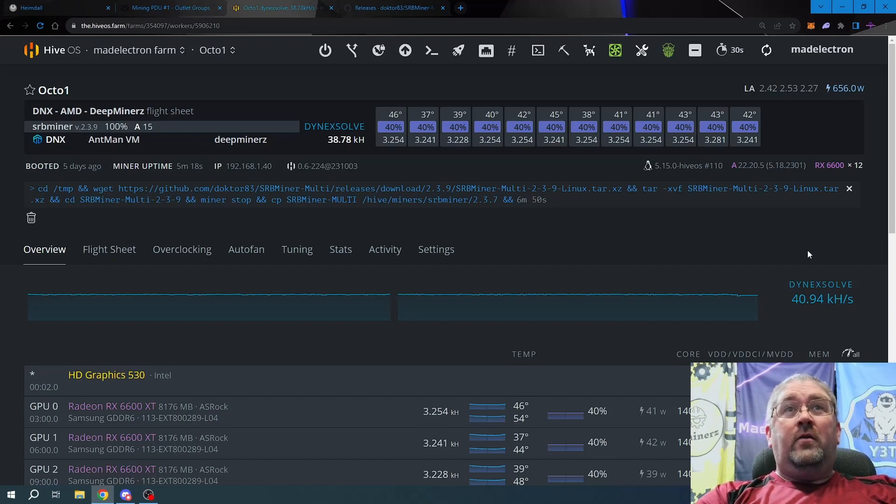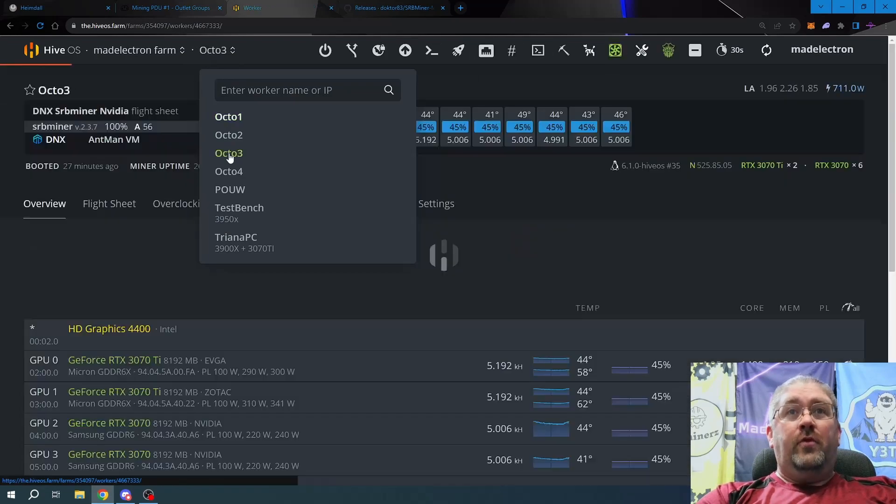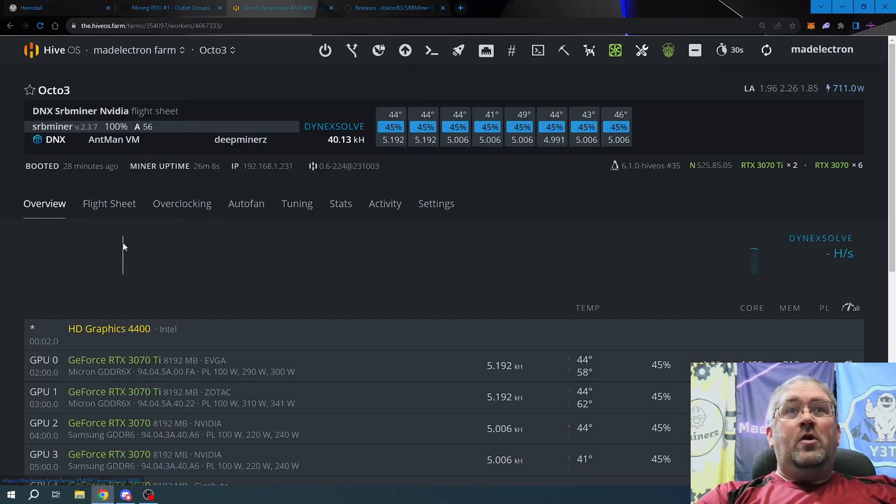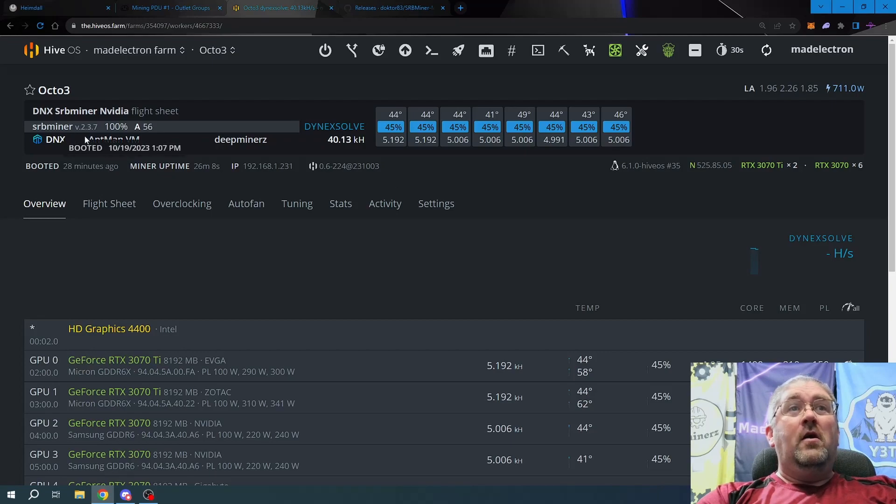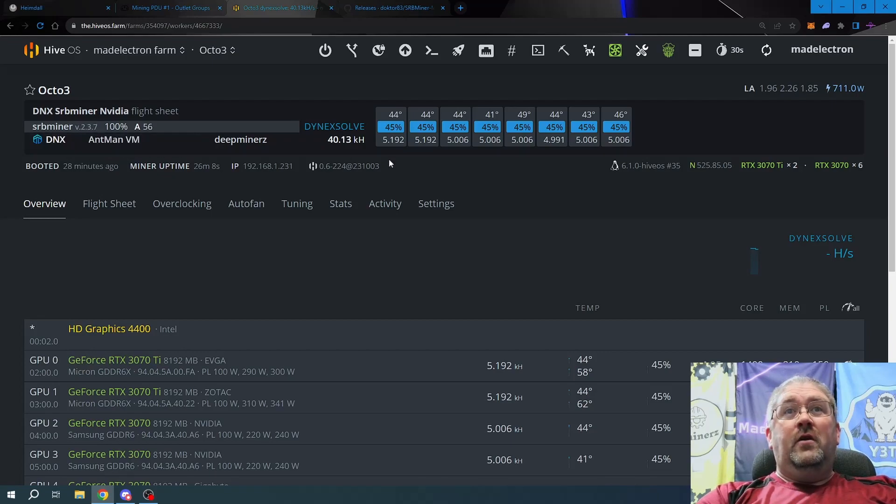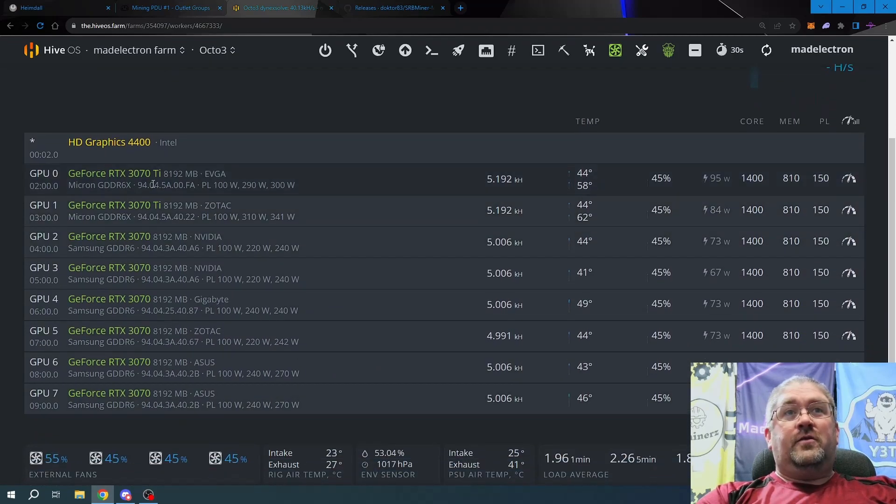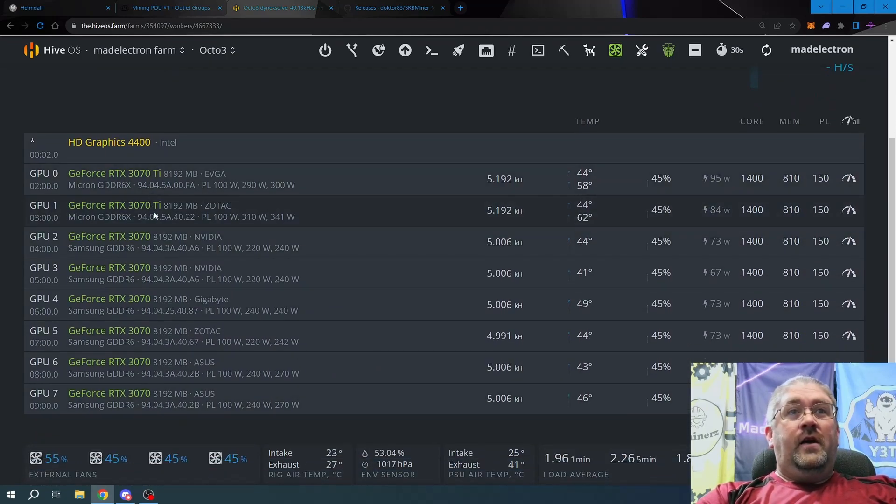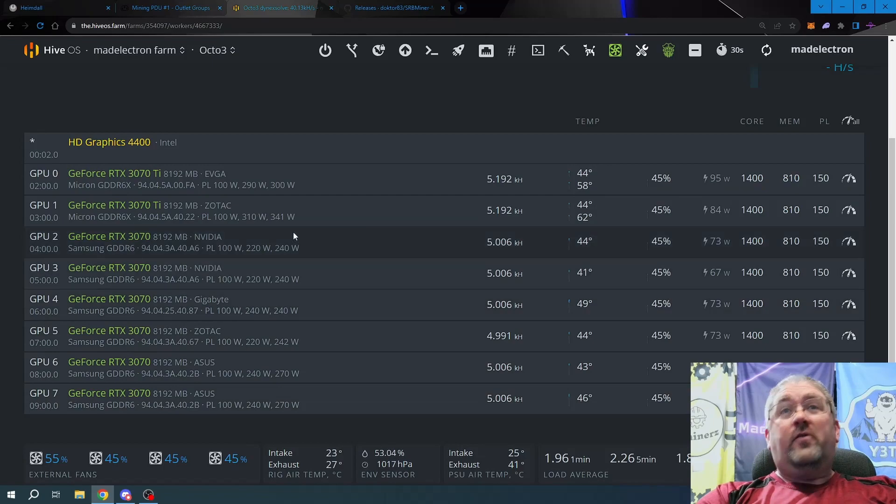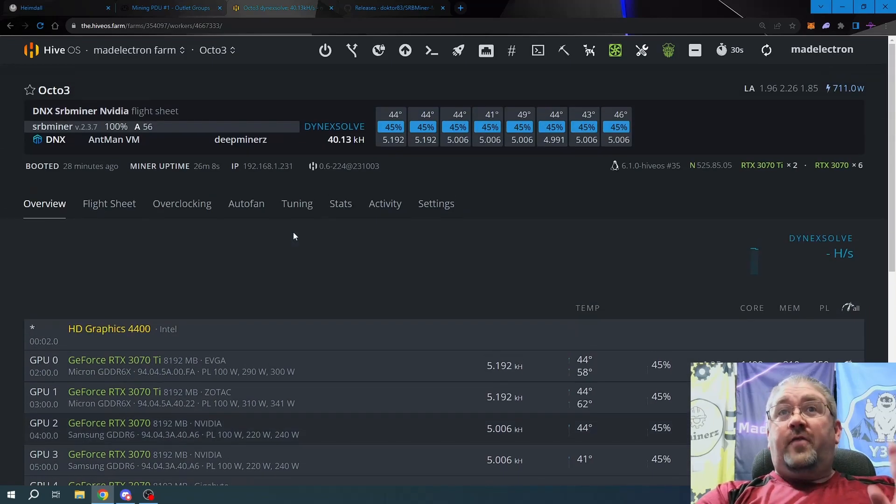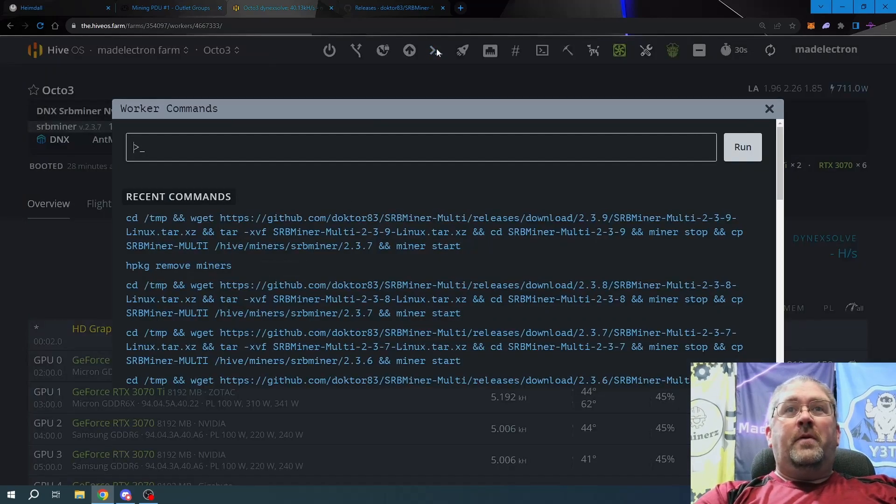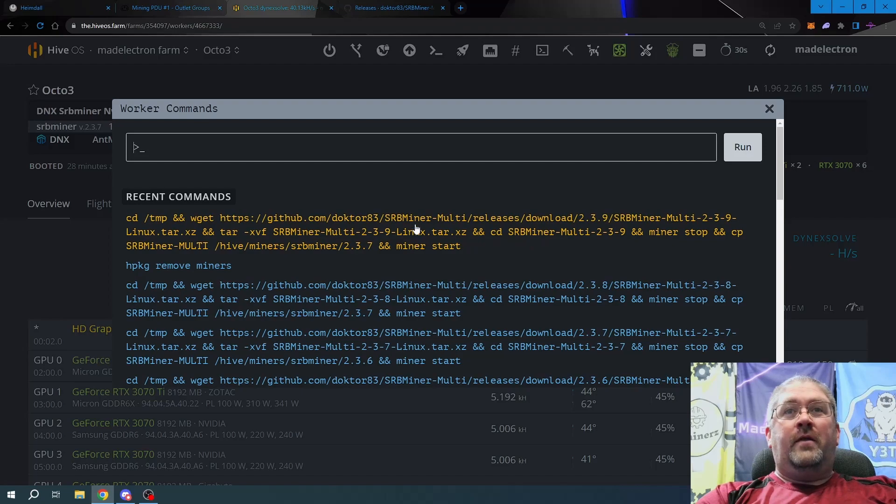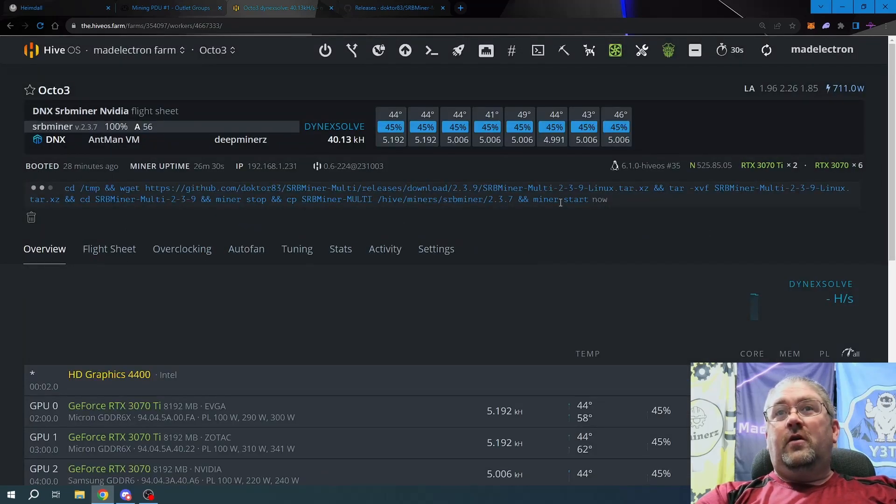Two kilohash, I'll gladly sacrifice two kilohash for the program working correctly in the proof of useful work Dynex and making it more stable. No problem. So with that being done, let's switch over to Octo Three, which is my 30 series rig that mines Dynex. We can see here running version 2.3.7, getting 40 kilohash on this rig. This is two 3070 TIs and six 3070s. So same deal, come up here, it remembers the latest command, just click that and run.